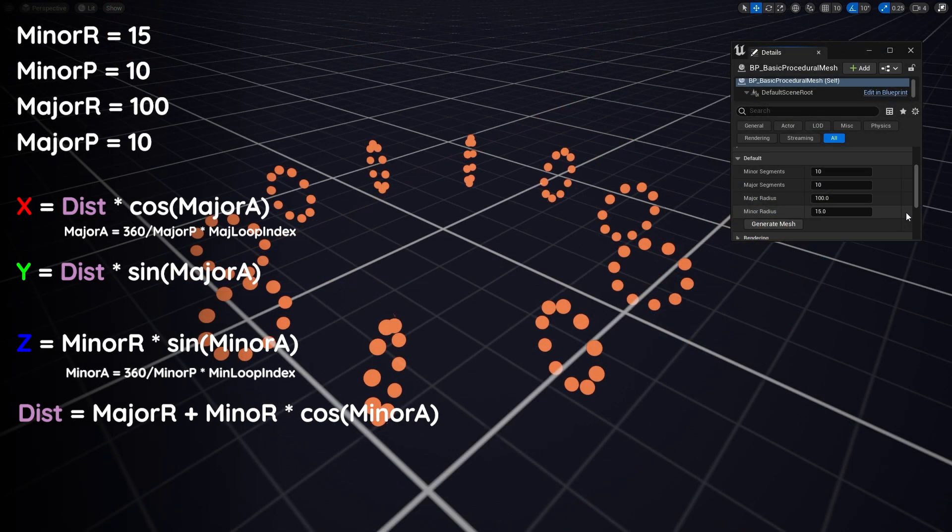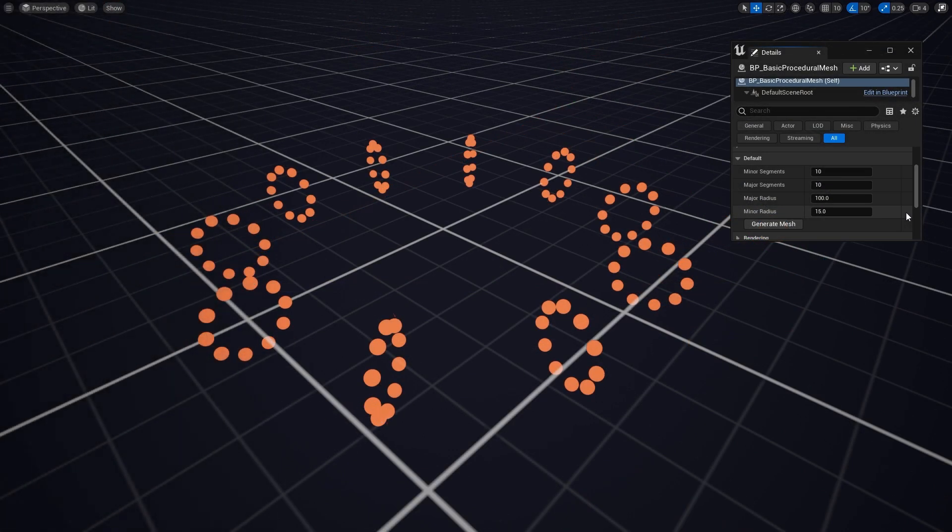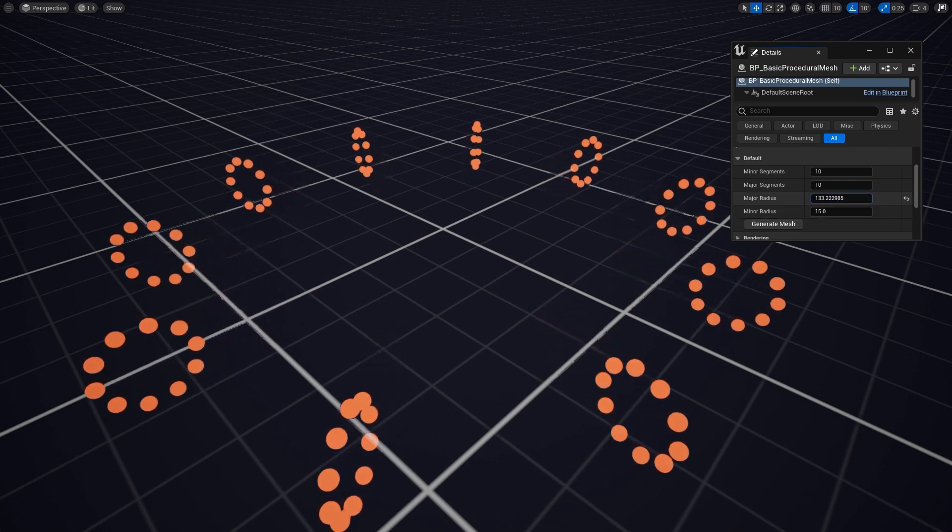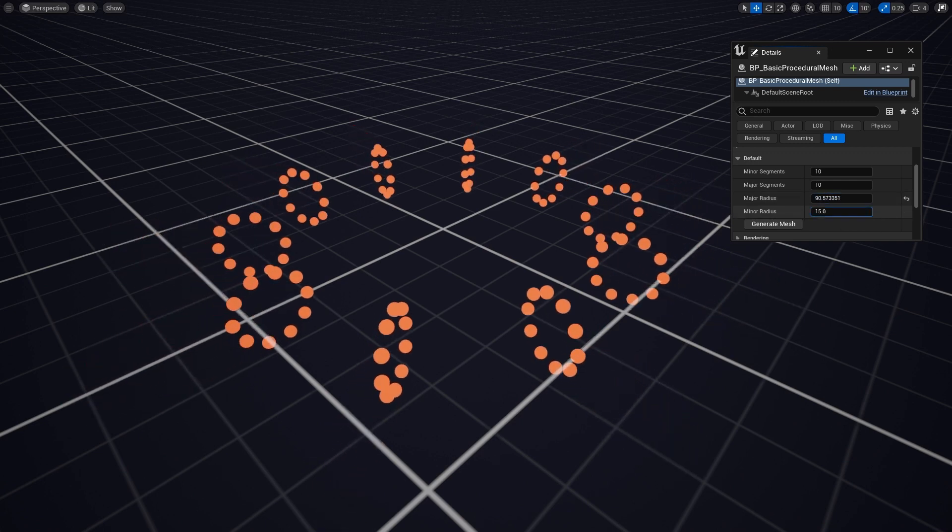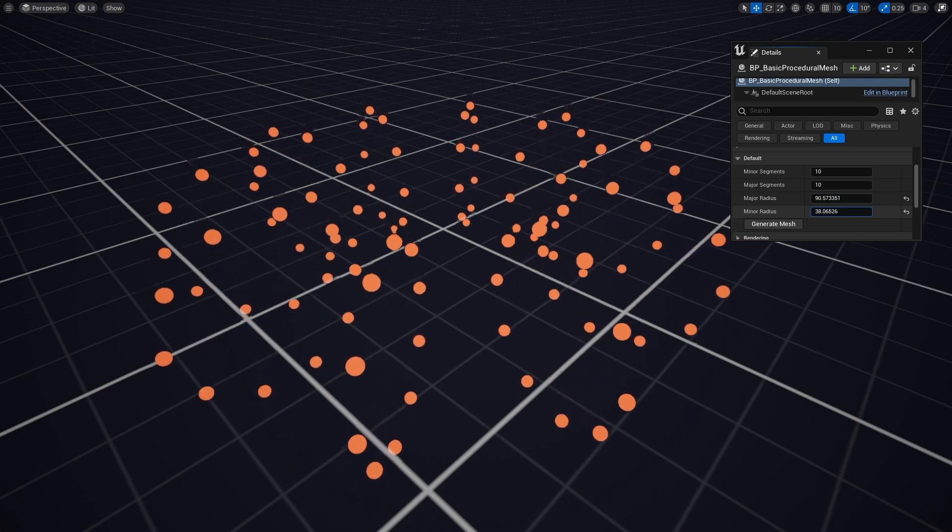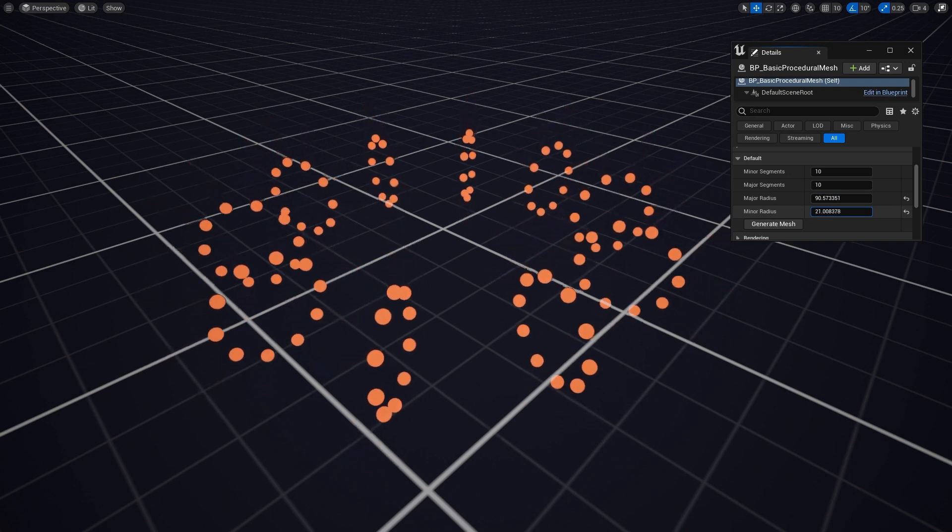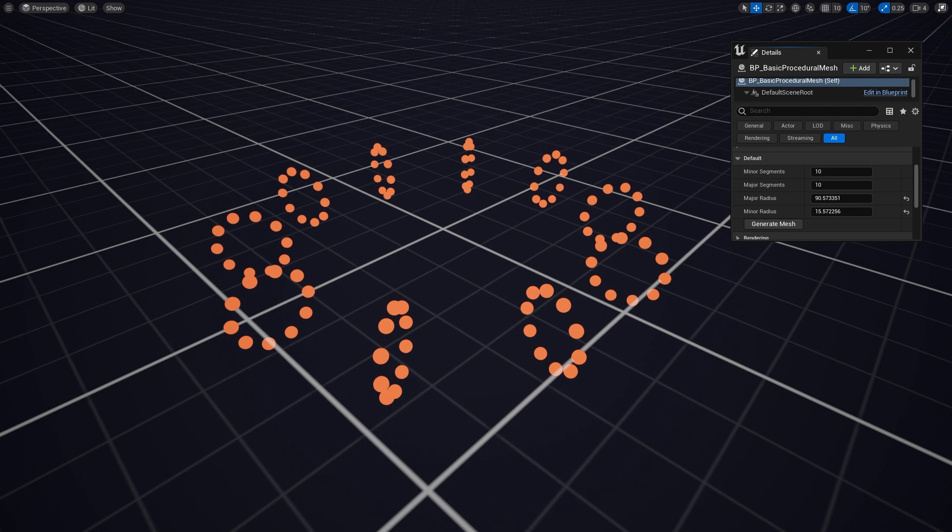You may have picked up on this already, but the benefit of creating these shapes with an algorithm like this is that we can mess around with these variables that we declared earlier and this will alter our shape. And having those handles to change your shape is very handy when trying to create variation in something that is procedurally generated. Of course,